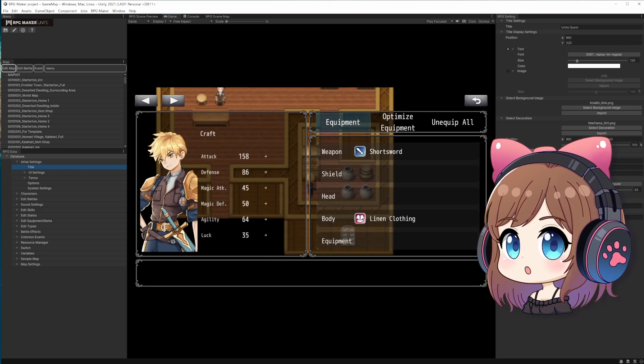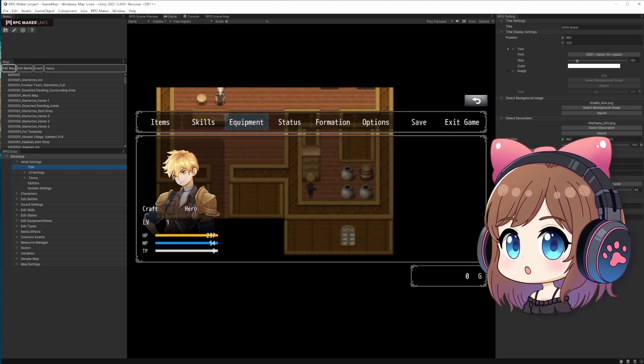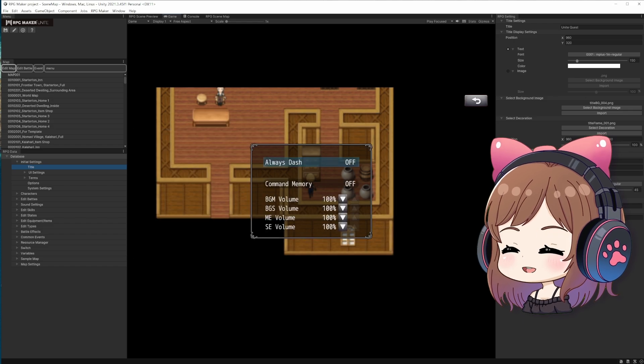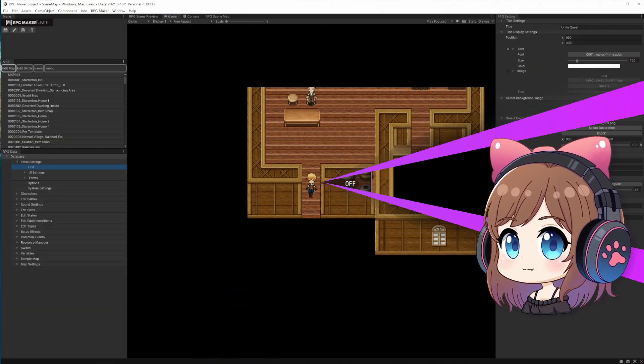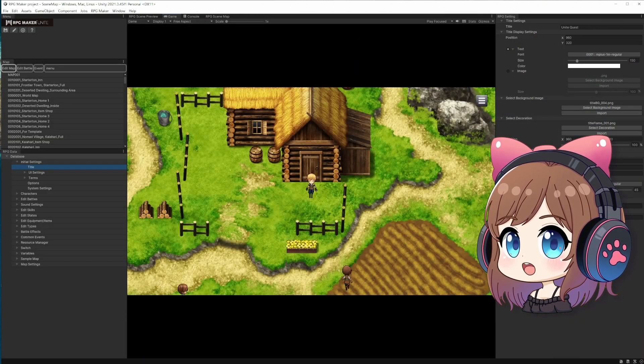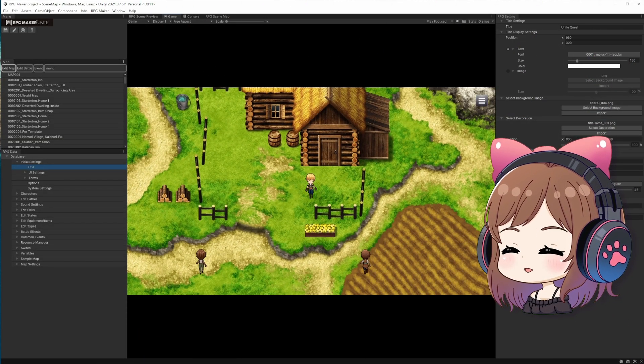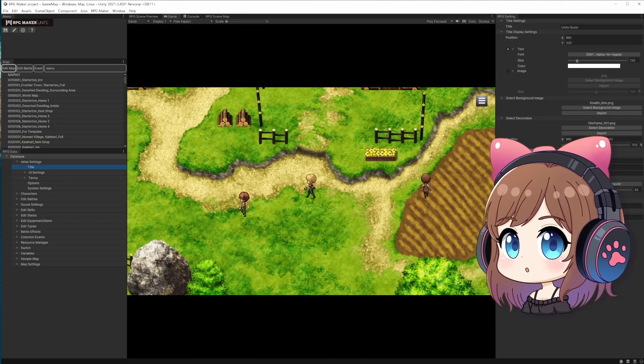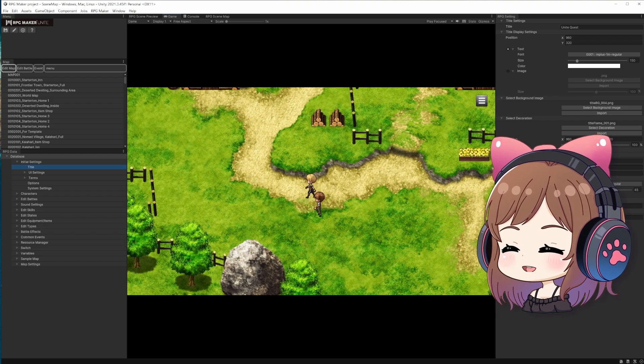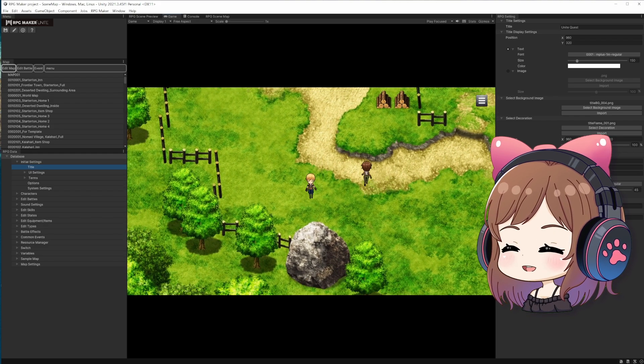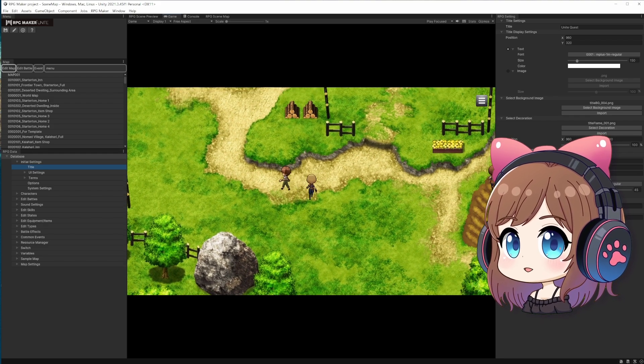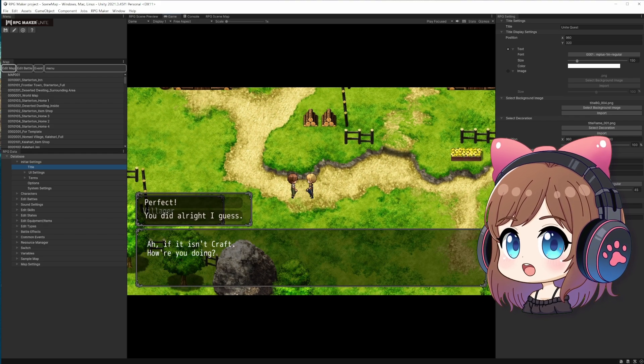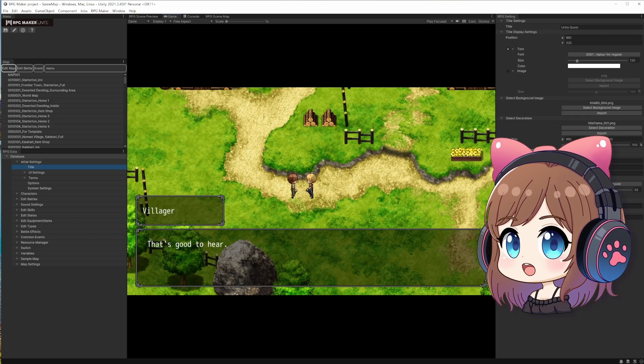So this is our menu, actually looks similar to MV and MZ. Okay, we're ready to go out of the house now. Oh, that's nice. Look at this tile set. I'm going to talk to the villagers now. And here's how dialogues look like in Unite.